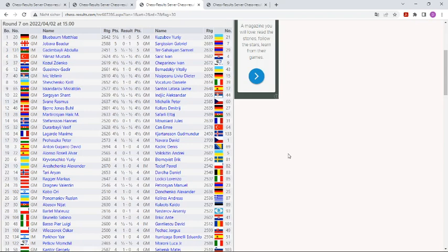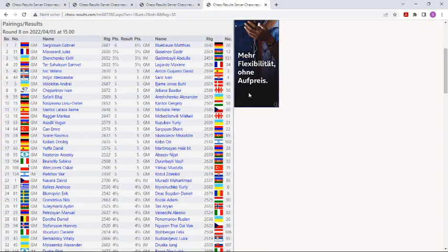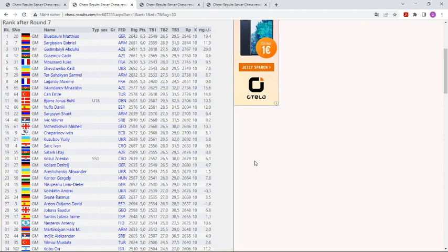He won with the black pieces against the Danish Grandmaster, and that's why we have the board one pairing here, Sargisian against Blühbaum today. And again, here are the standings after seven rounds.